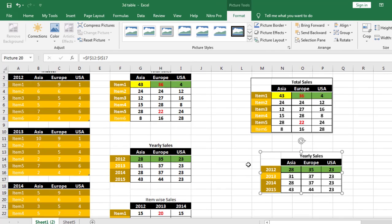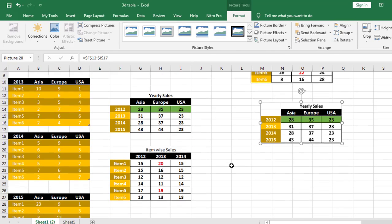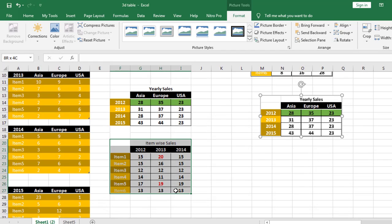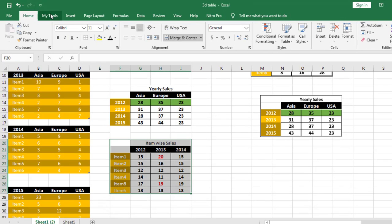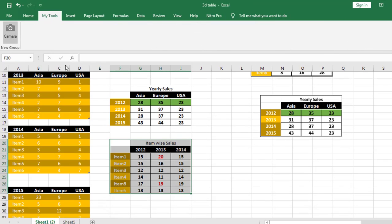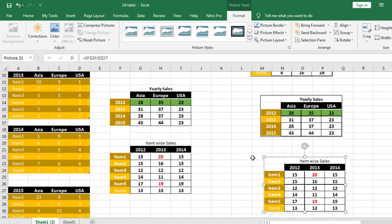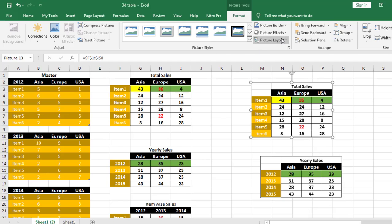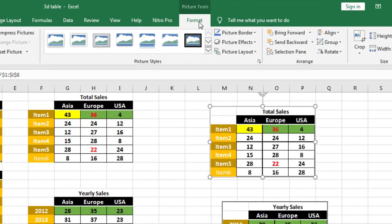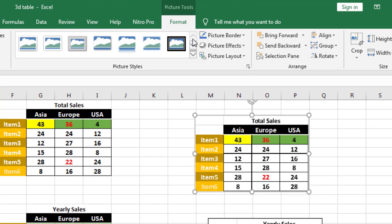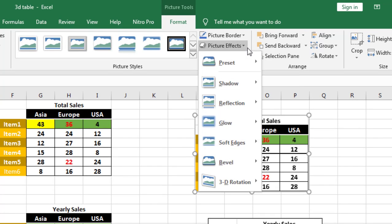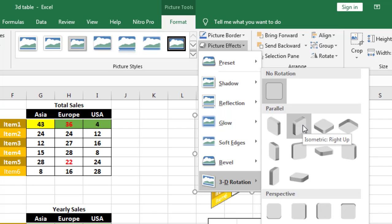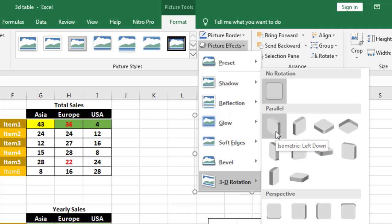Next, select the first image and click on Format menu. Click on Picture Effects and then you have to select 3D Rotation. So Isometric, this is Isometric Left Down. This is the first effect.